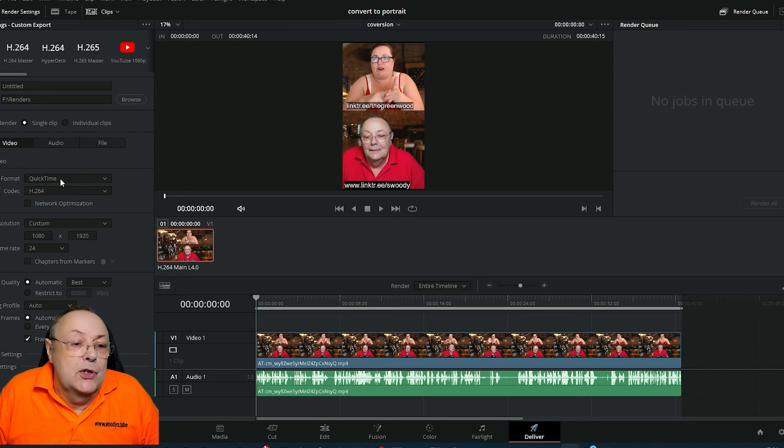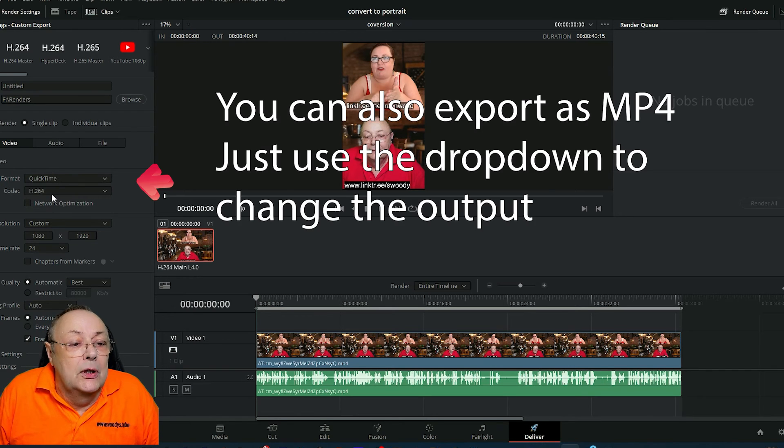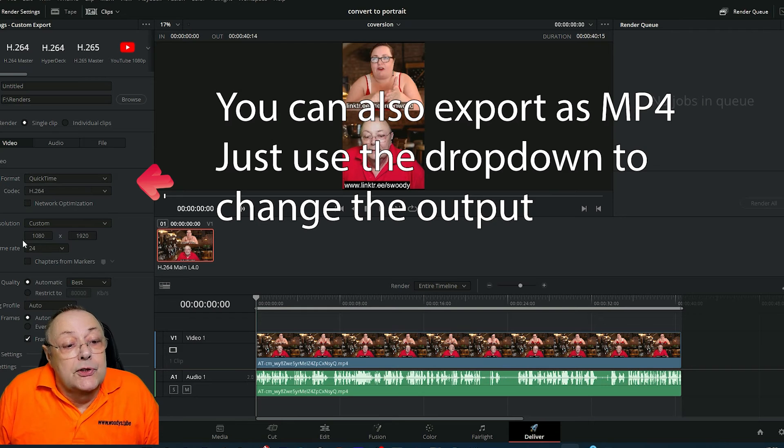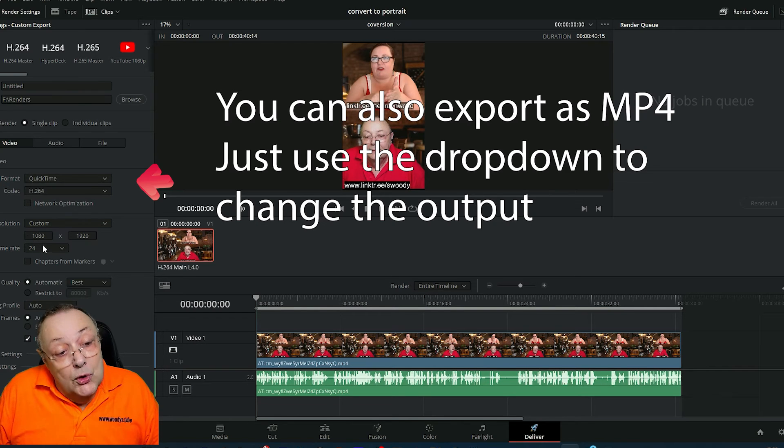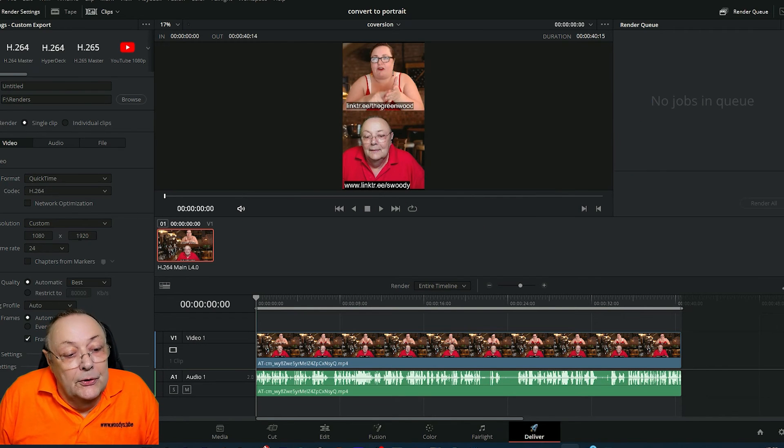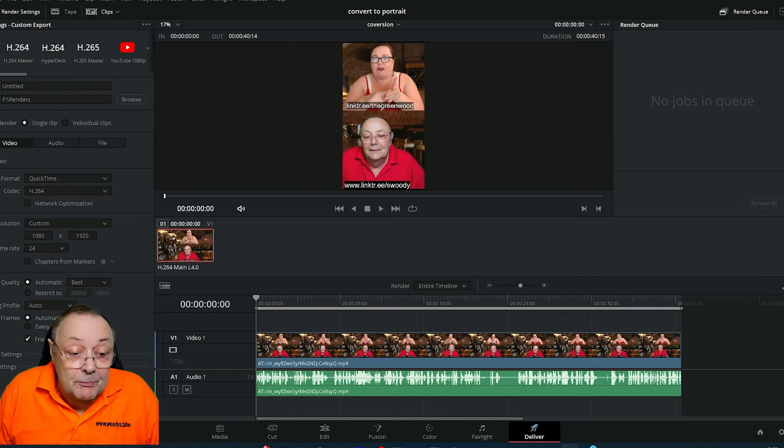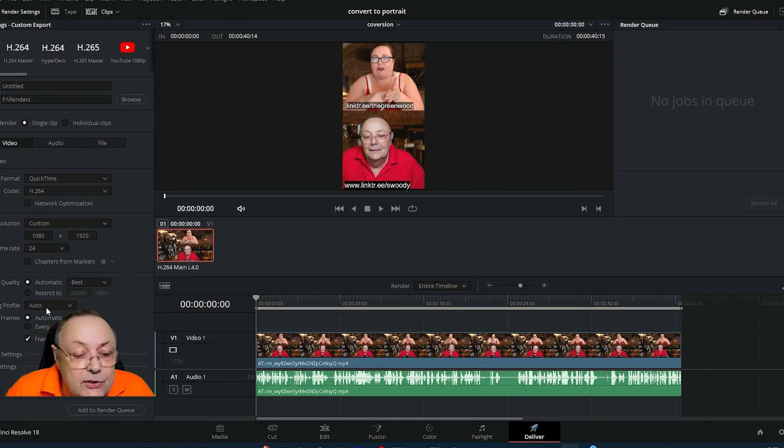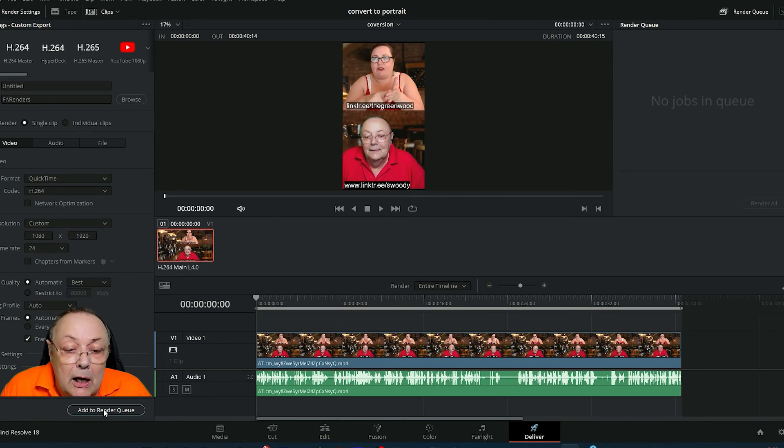I'm going to export this as a QuickTime file using H.264, and the resolution is correct which we set in the project: 1080 by 1920. That's absolutely correct. Everything there is fine.